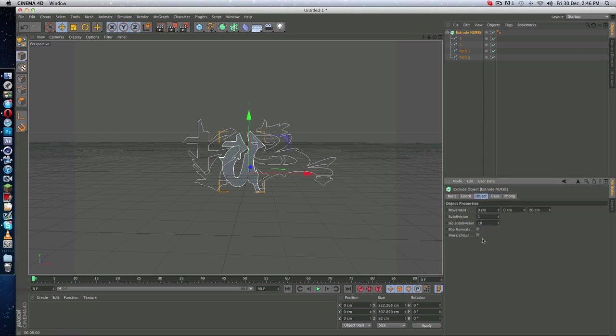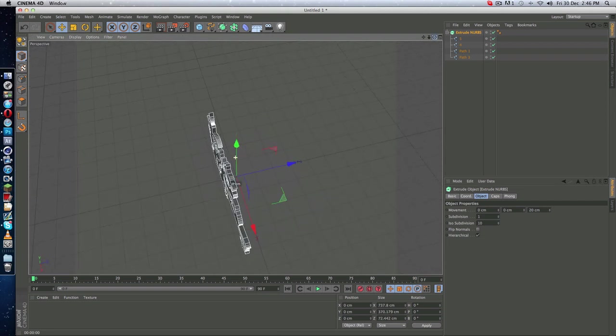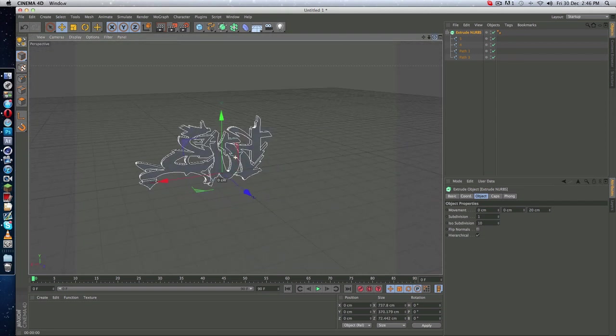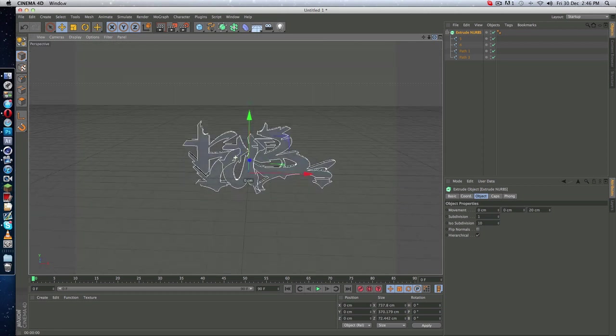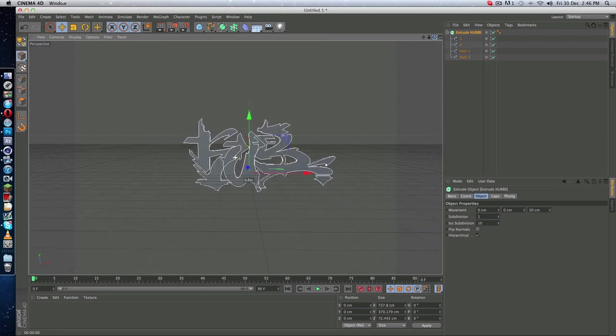...and click on this. As you can see, every path gone 3D, something like this. Yeah, but you don't have to make it that much.